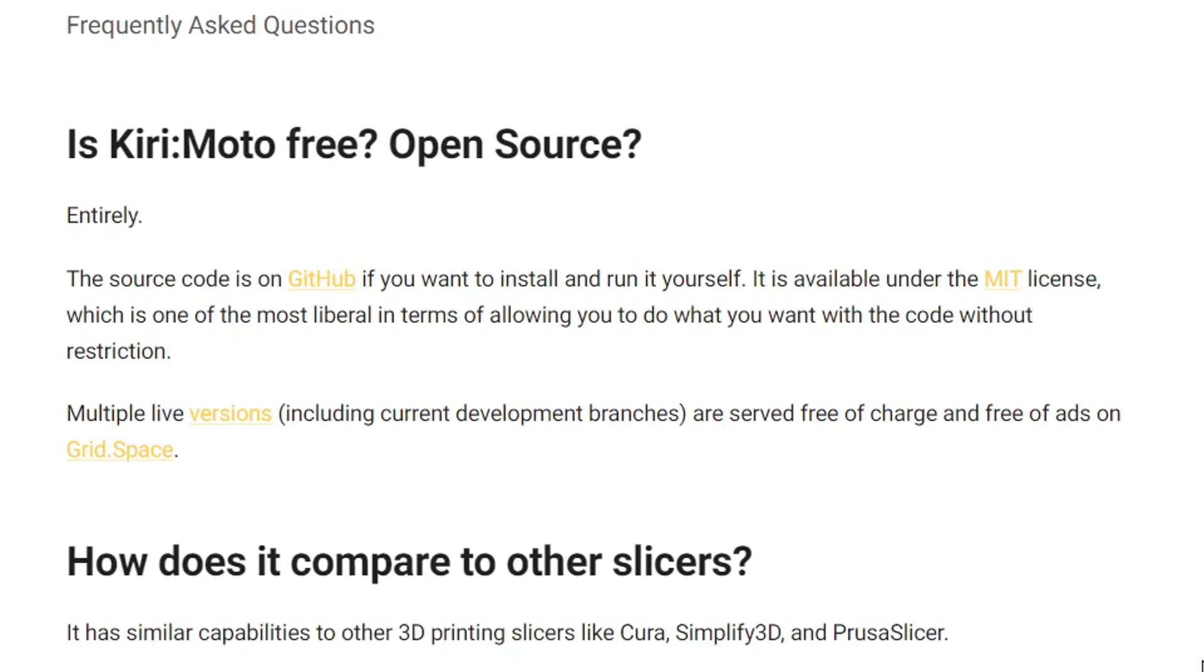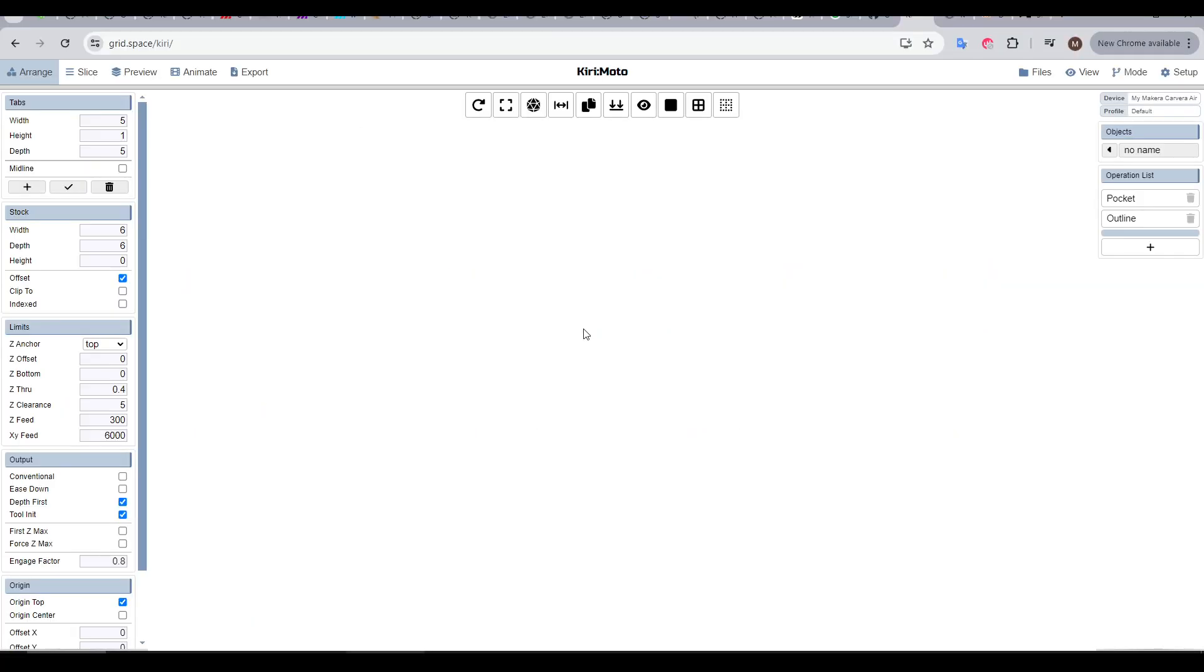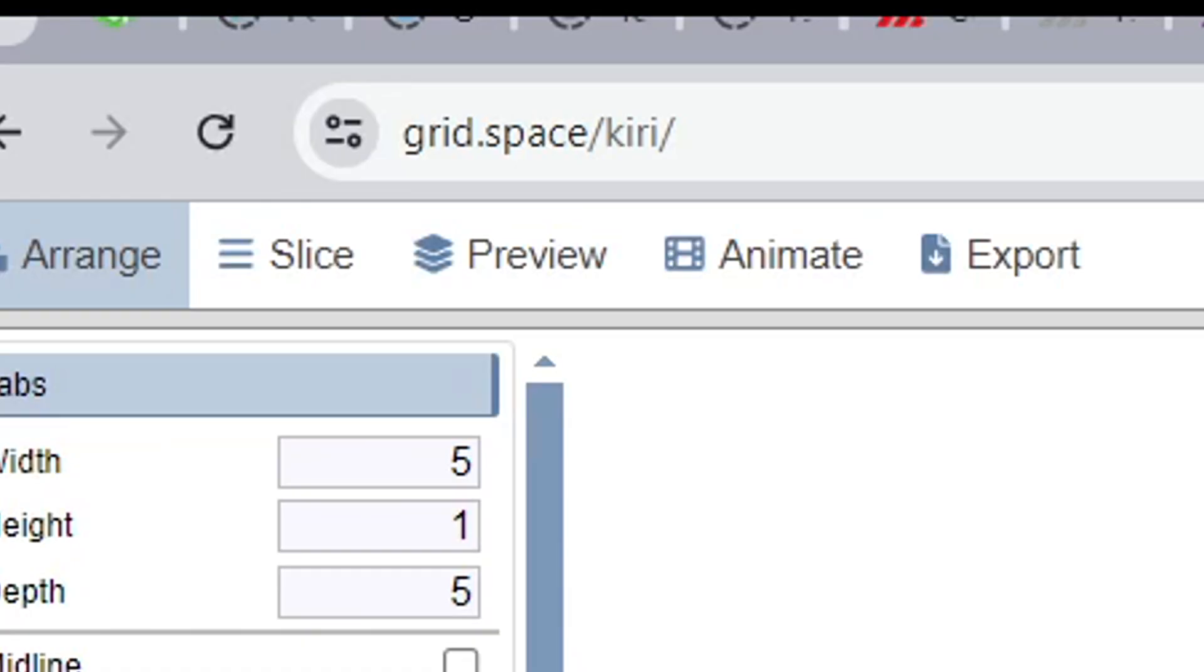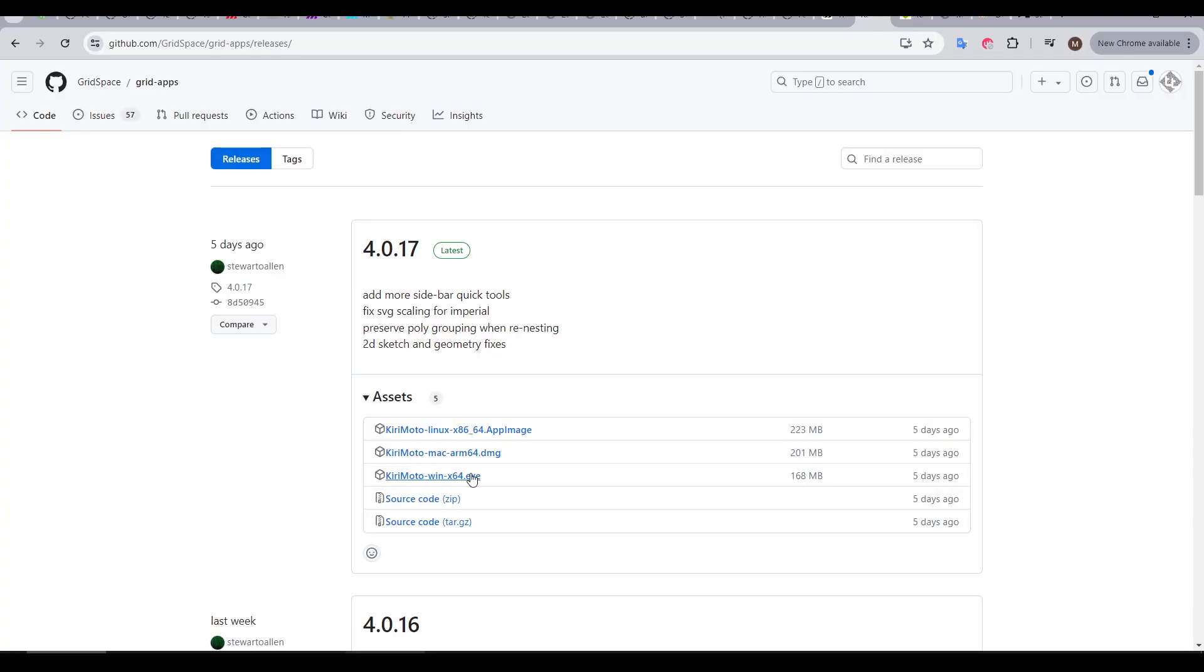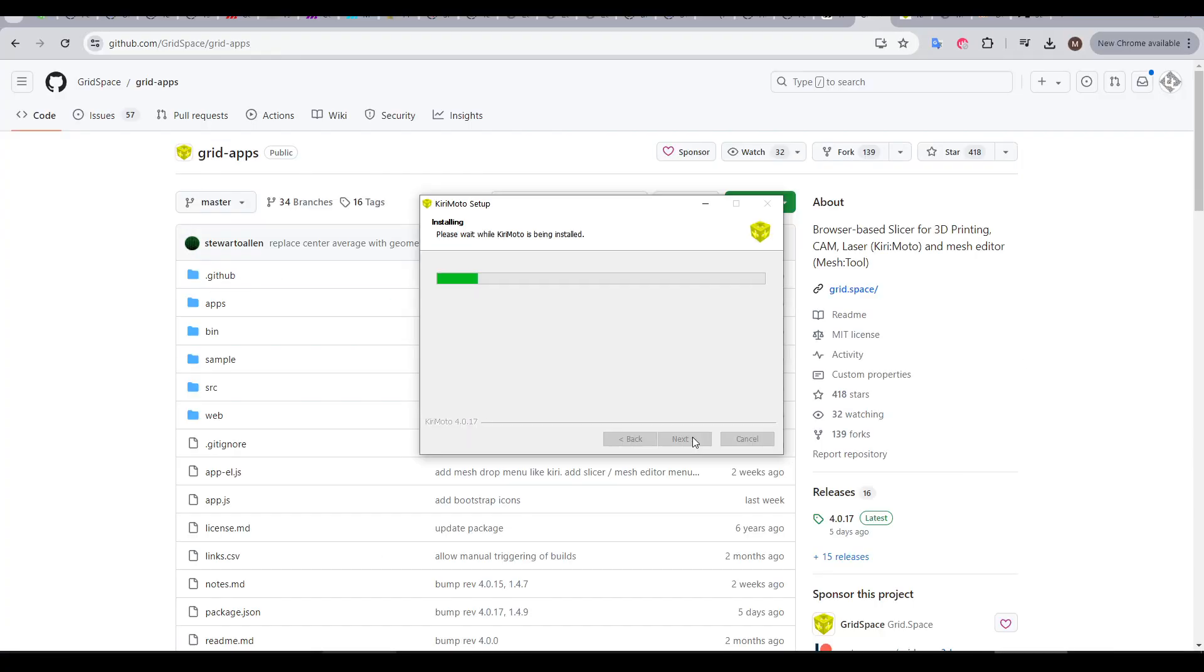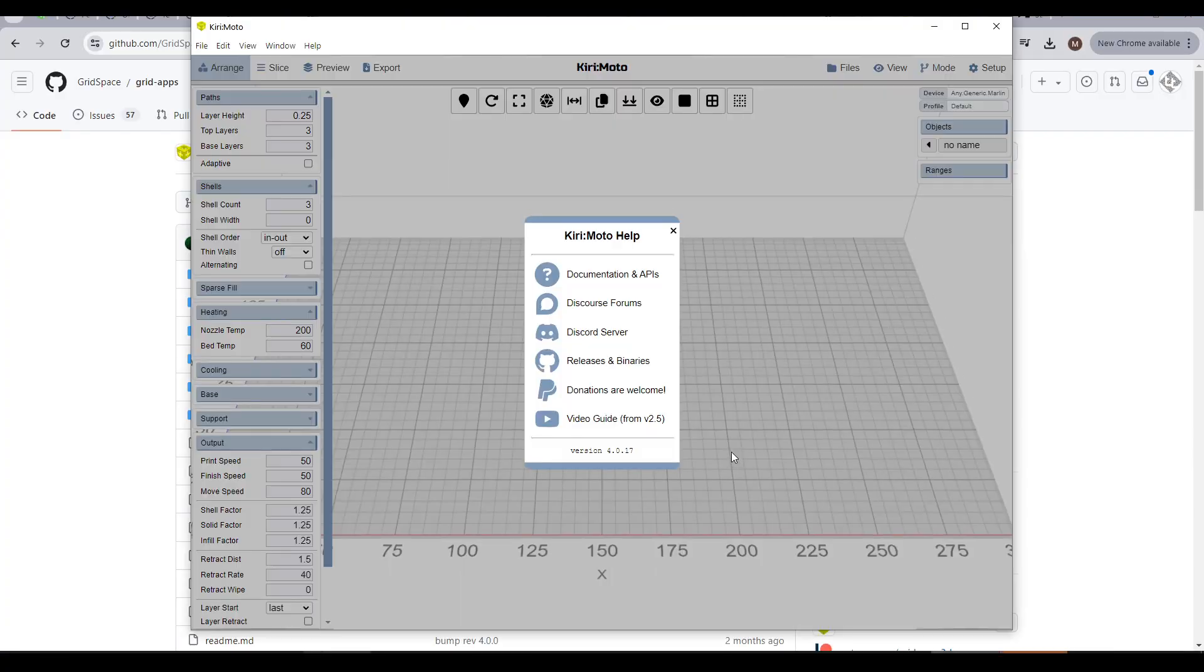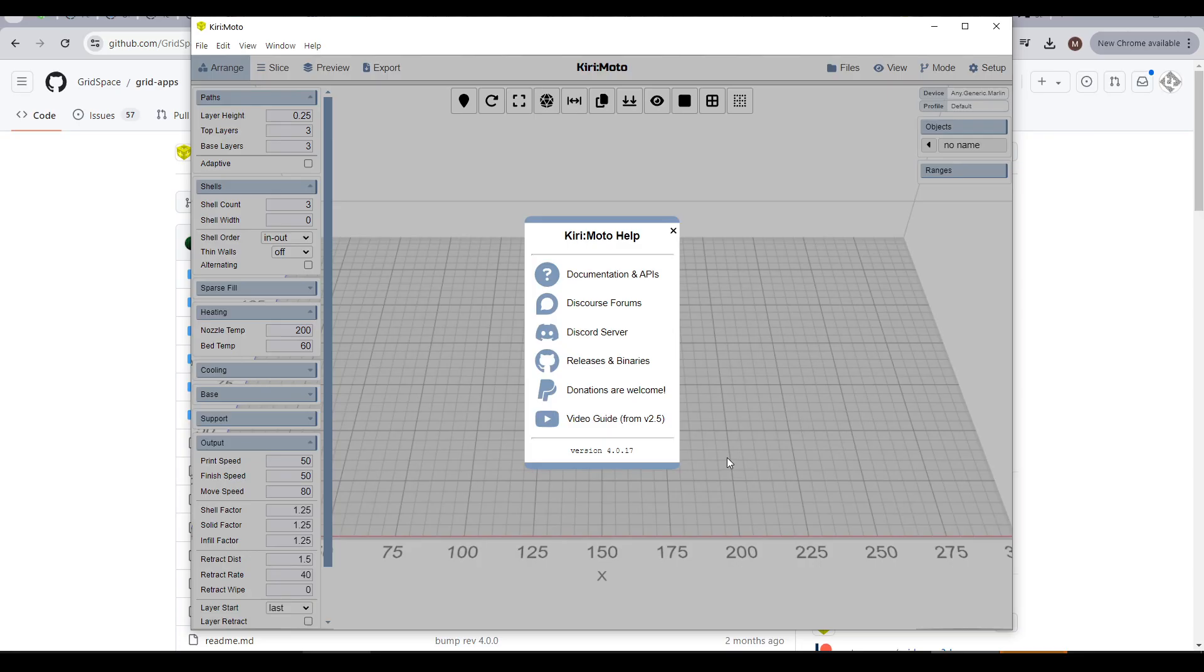It doesn't even have any advertisements, and if you want, you can download the source off GitHub, make modifications, and run it locally. To access it for free on the browser, all we need to do is enter grid.space slash Kiri. Before you rage quit because you think this is only a cloud service, let me repeat that you can go to GitHub, download an installer, and run Kirimoto locally and offline. With that reiterated, let's move on.